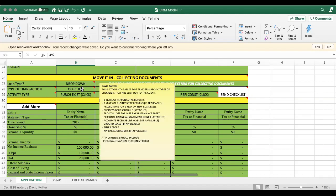So you can see here on owner occupied, these are the things you're going to obtain. Three years of tax returns, projections, business debt schedule.